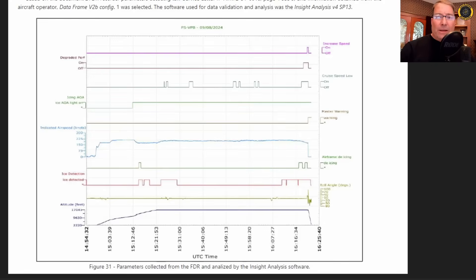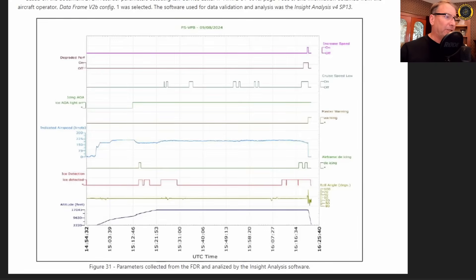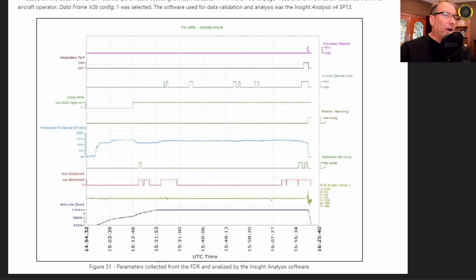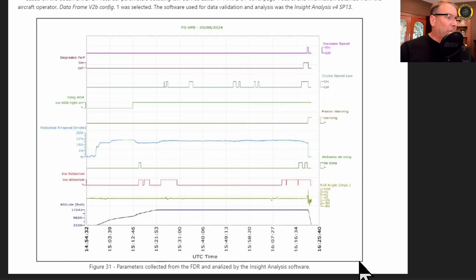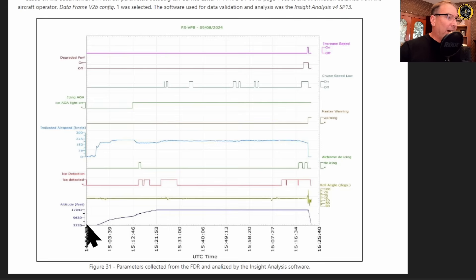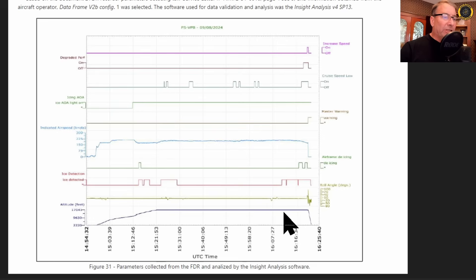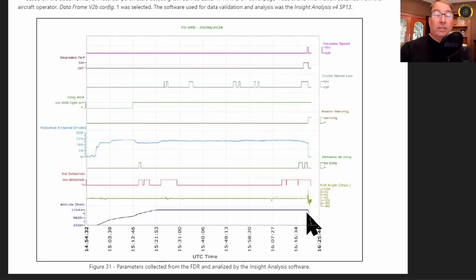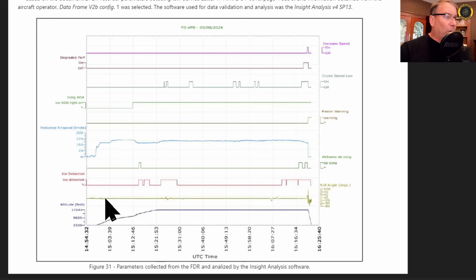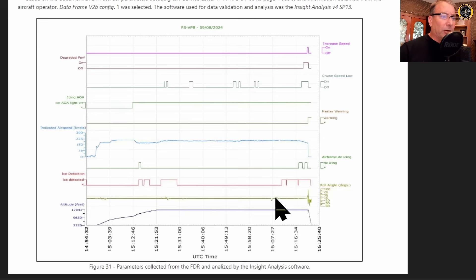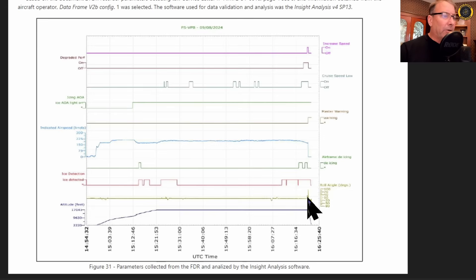Now with a basic understanding of the systems on board the aircraft and the checklists associated with them, we can better understand this data from the data recorder. So first starting from the bottom working our way up, we have altitude. The aircraft takes off and climbs right to 17,000 feet and maintains 17,000 feet until which point that they lose control of the aircraft. Roll angle is the next line showing just little bits of turns left and right until they lose control of the aircraft.